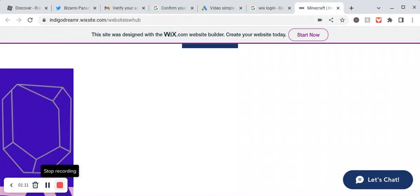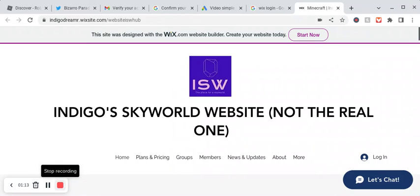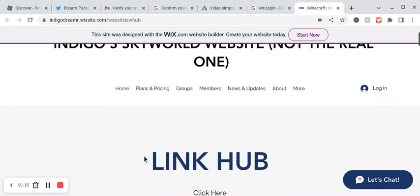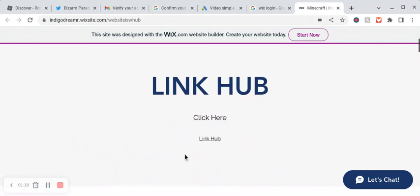And like I said, this was just to show you my website. You can also check out all these buttons. This is to the hub.